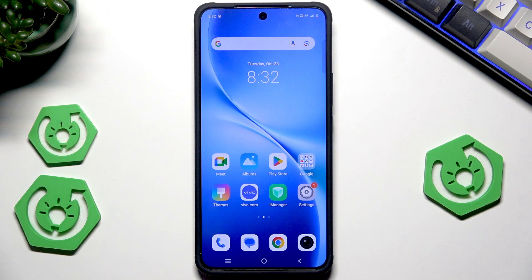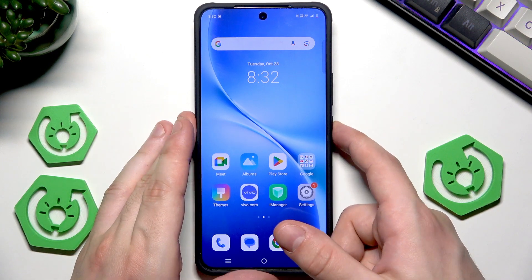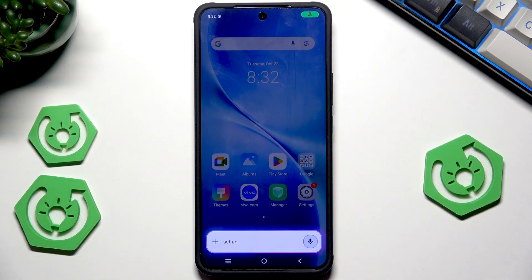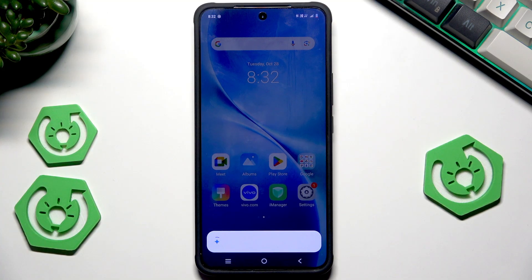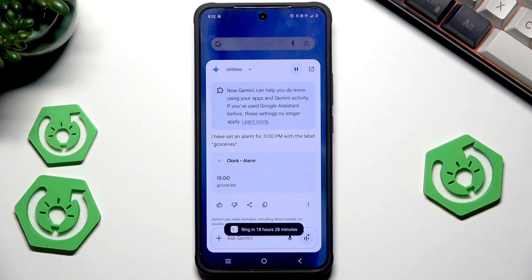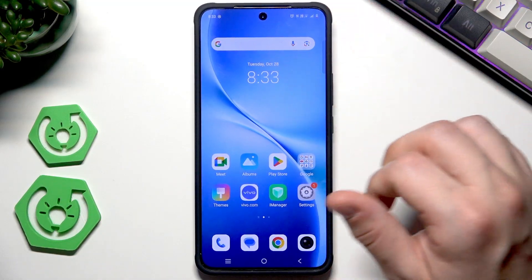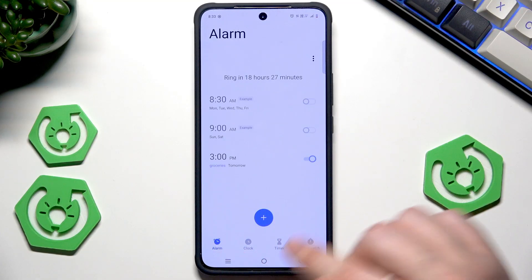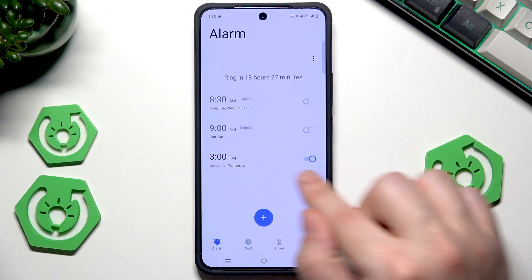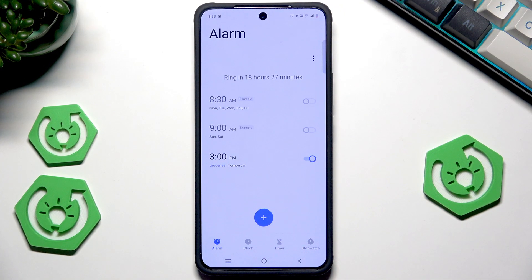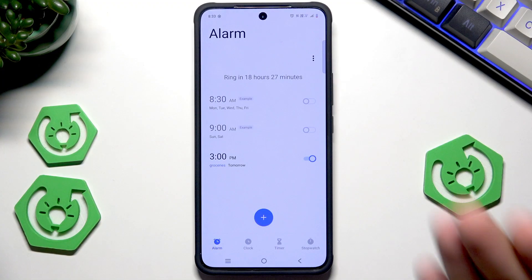Let me show you a few things we can do with Gemini. For example, let's remotely set an alarm using a voice command: 'Set an alarm at 3 p.m. and name it Do the Groceries.' Now let's open the Clock app and check Alarms — you can see 'Groceries, 3 p.m., tomorrow' is enabled. It worked just as it should.